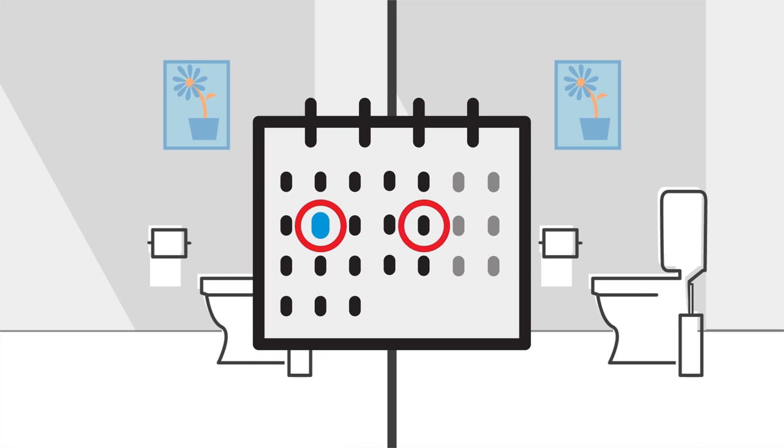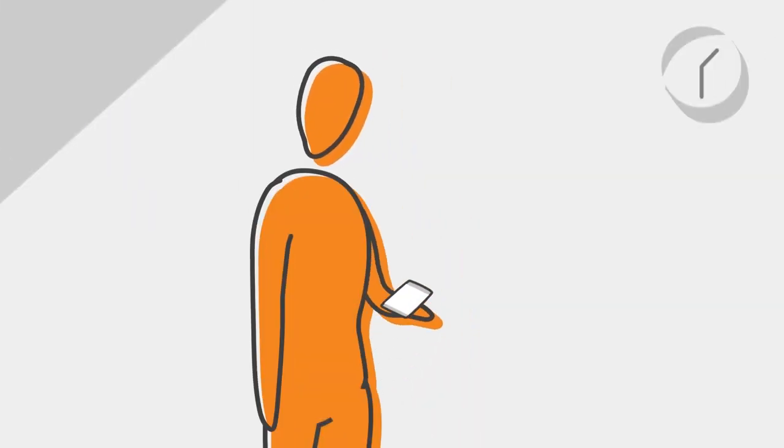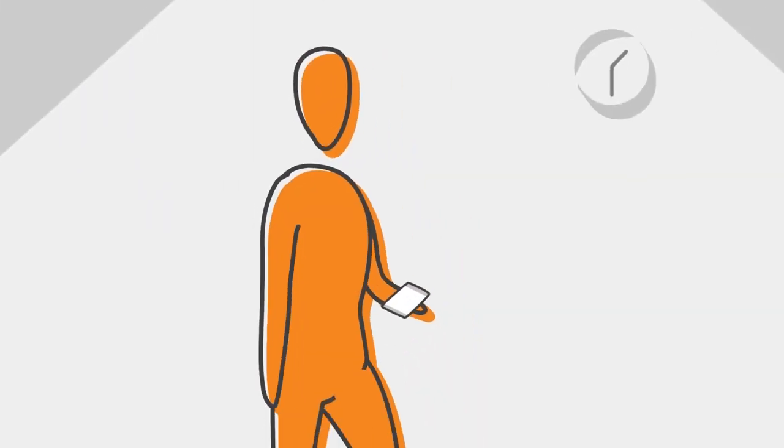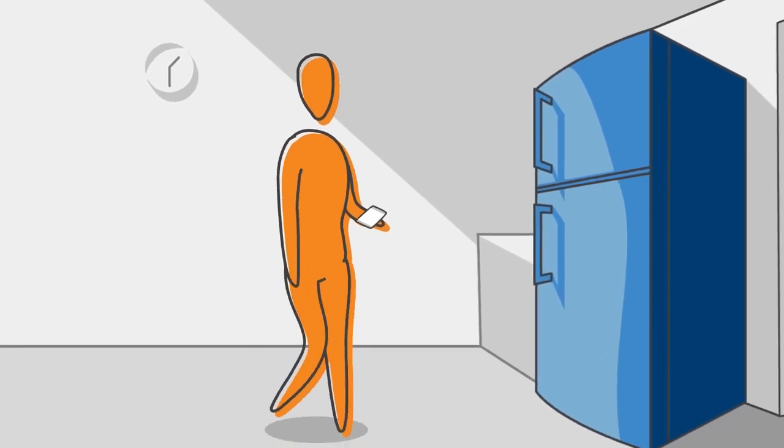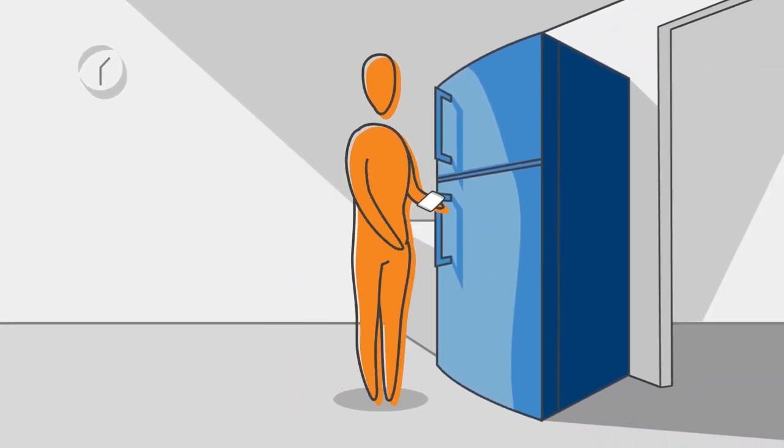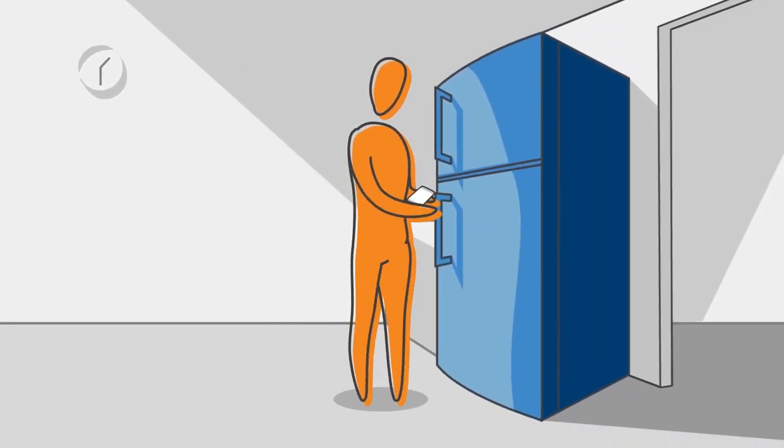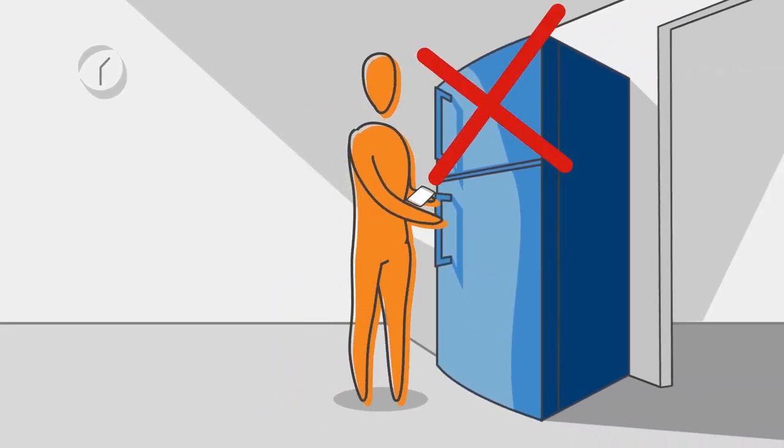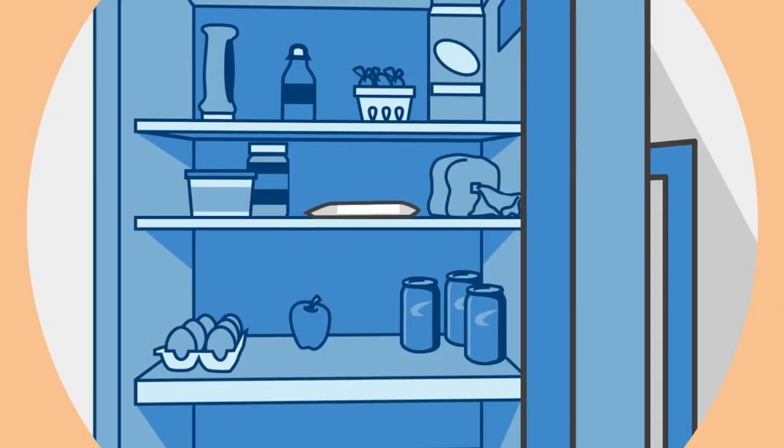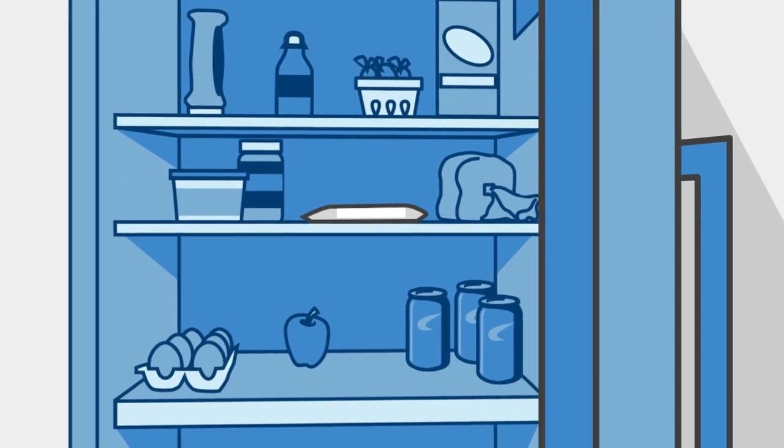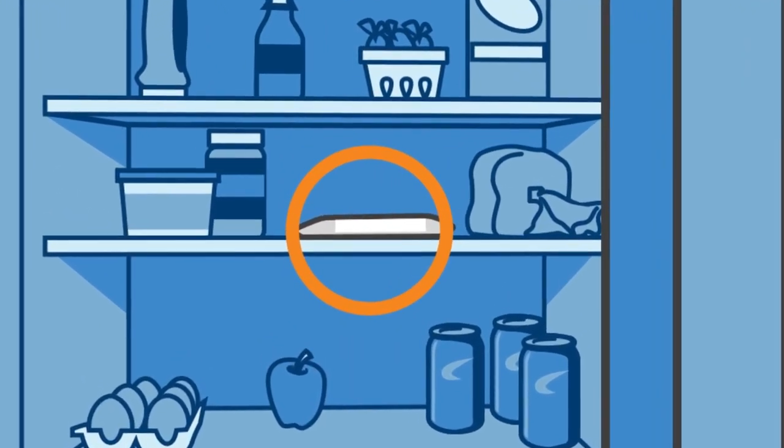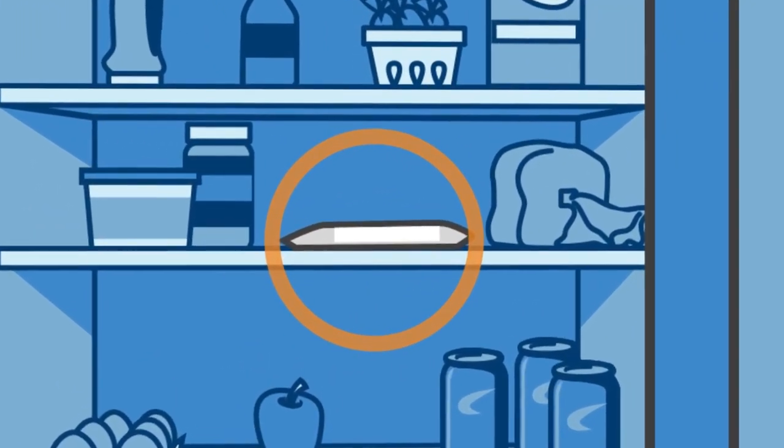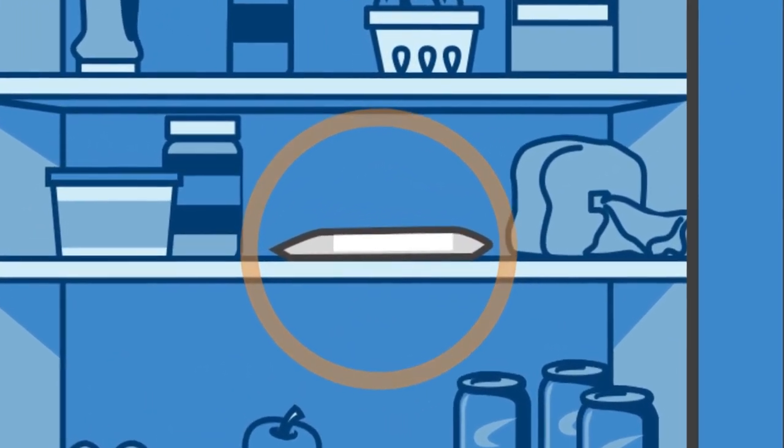Once you collect a sample, it's important to store it in a cool place, ideally the fridge but not the freezer. Don't worry, with the protective packaging provided, there's no risk of contaminating other items in your fridge.